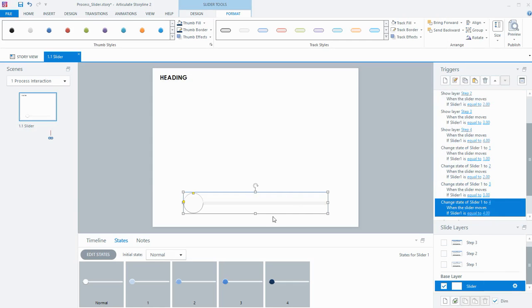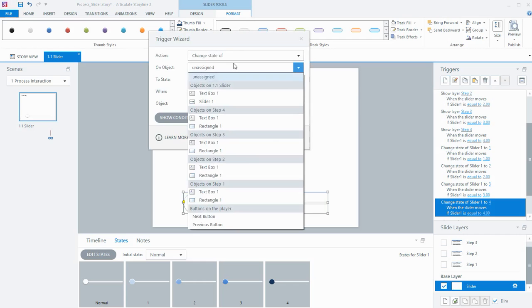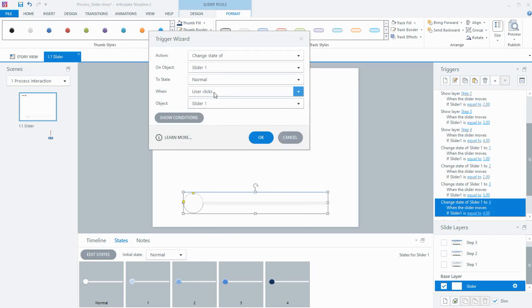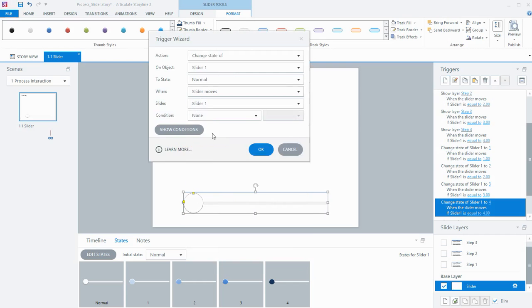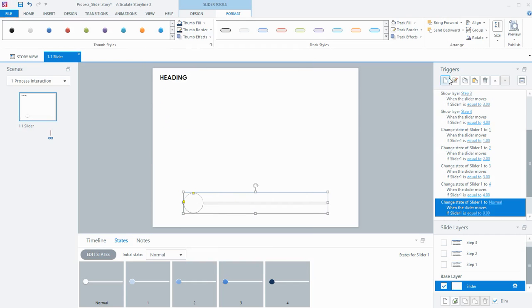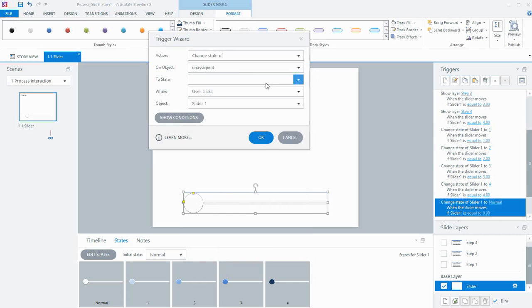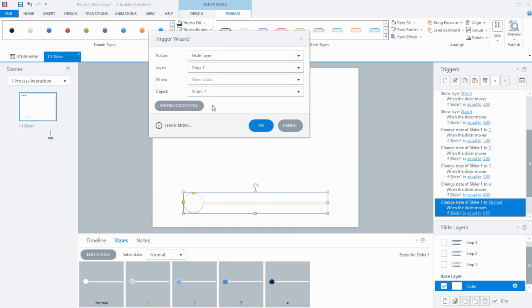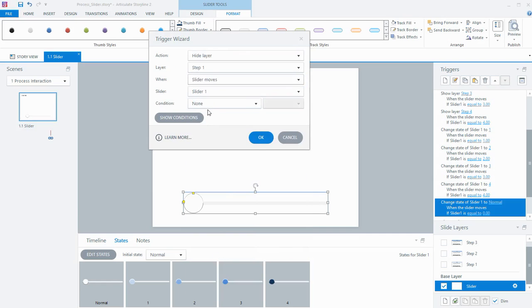I also need to factor in that if the slider comes back to the beginning, I need to change the slider back to normal. So I'll add a trigger to change the state of my slider to the normal state when the slider moves and the slider is equal to 0. I'll also add one more trigger to hide the Step 1 layer when the slider moves and is equal to 0.